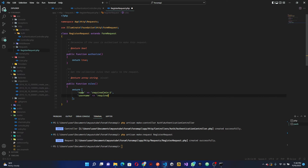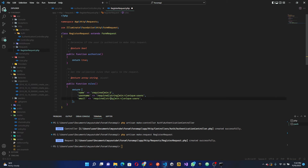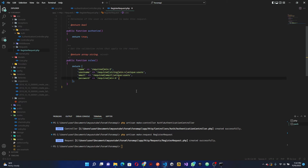We want the username to be required, unique in the users table, a string, and have a minimum length of four characters. For email, it's going to be required and unique, but instead of 'string' we use the 'email' rule to ensure it's a valid email format. Finally, password is required with a minimum length of six characters. Our validation rules are all set.